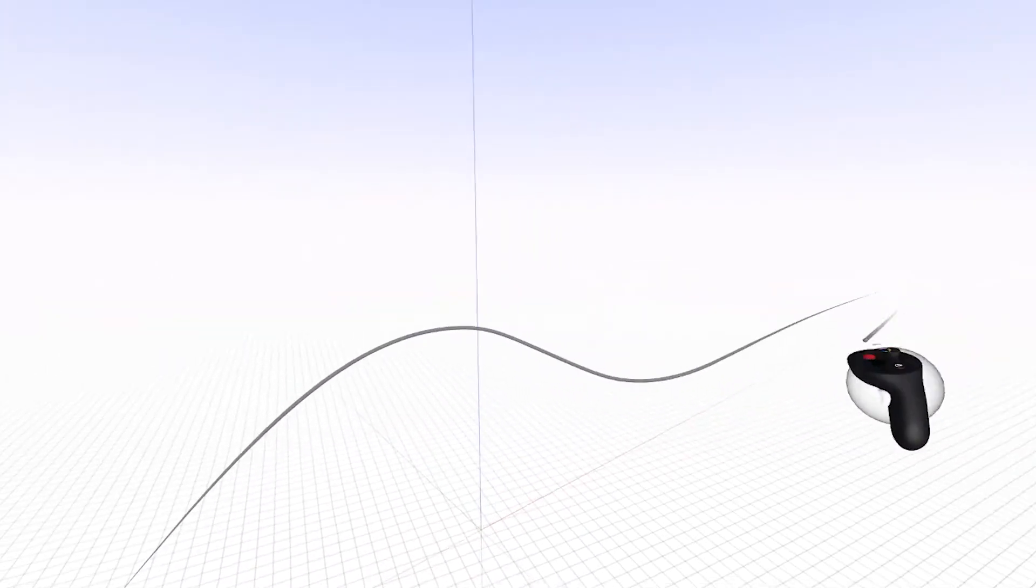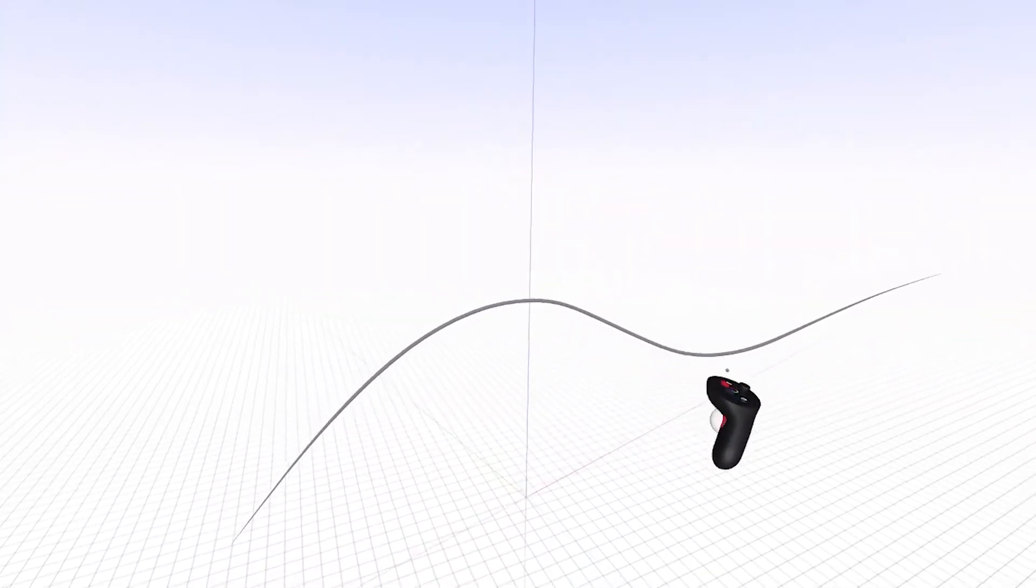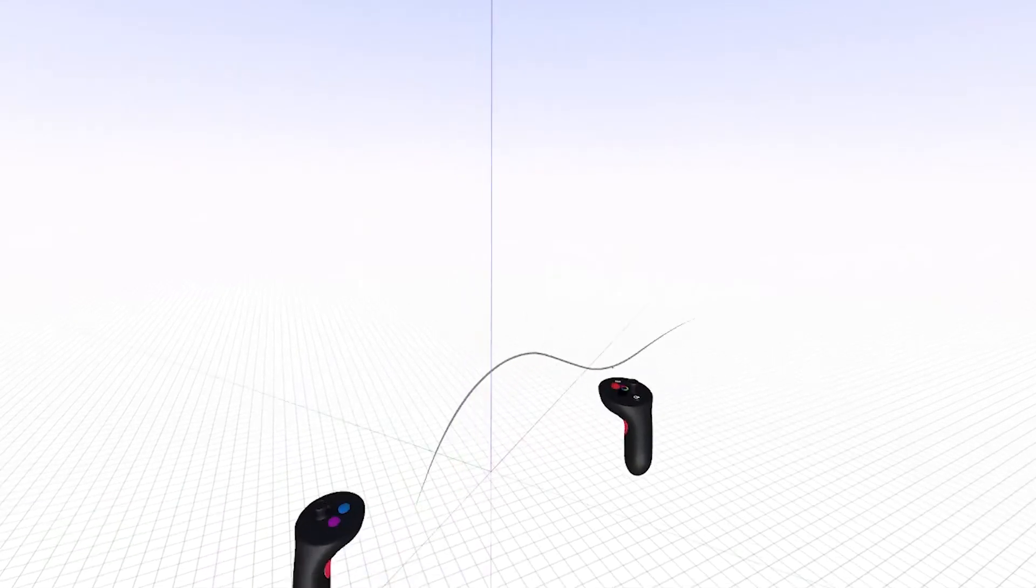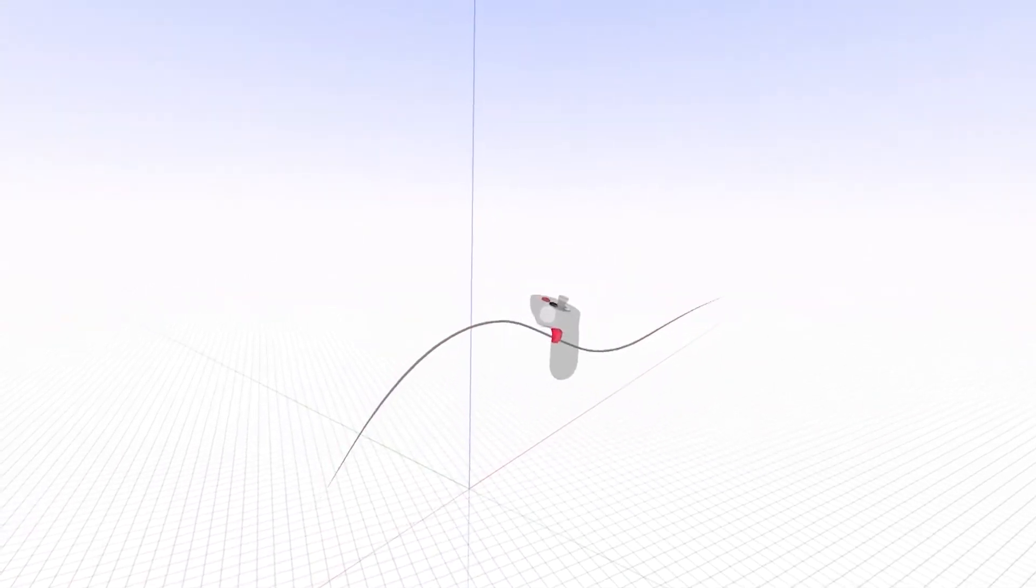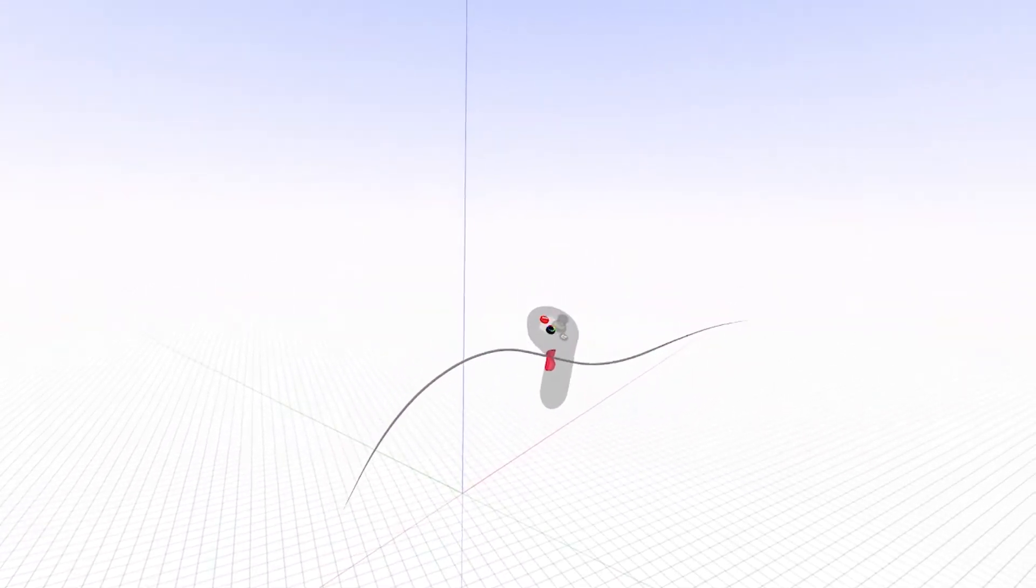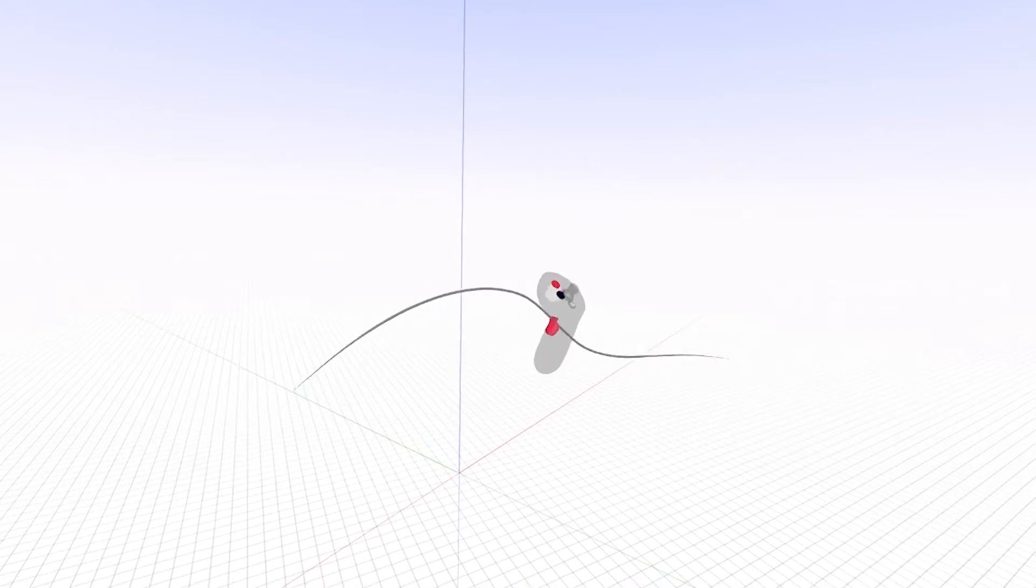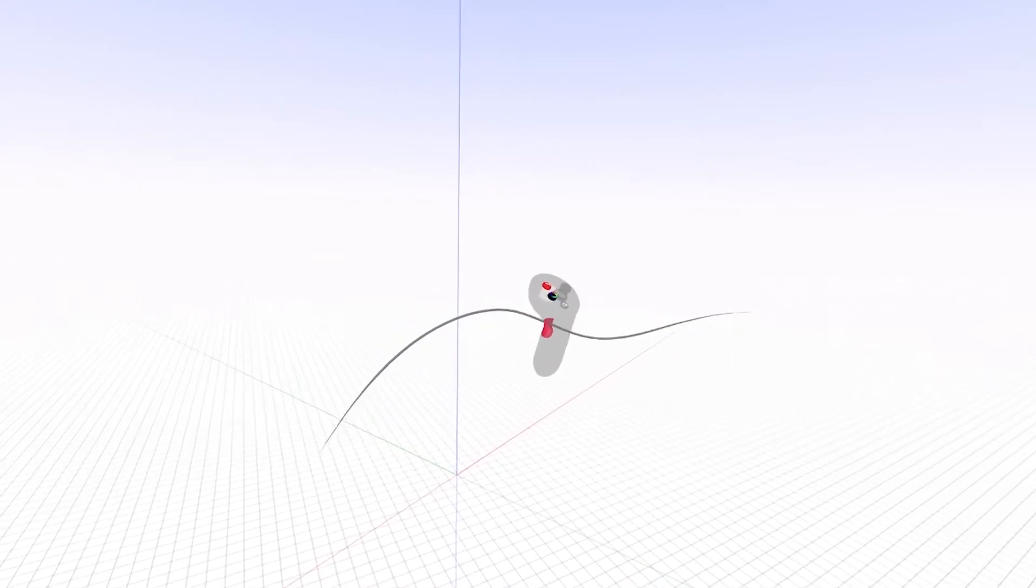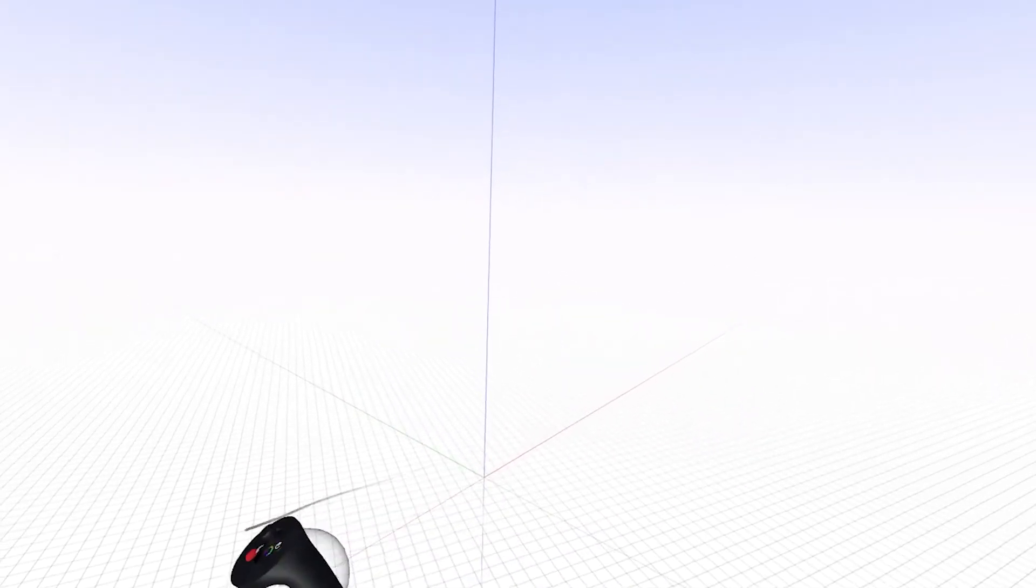Today we'll show you the basics of duplicating and deleting objects in Gravity Sketch. To delete an object, grab the object with the grip button on your drawing hand, hold it, and press the red button on your drawing hand.